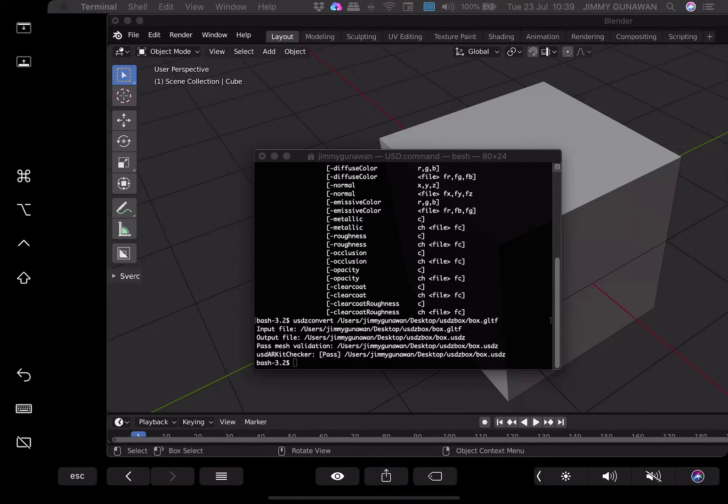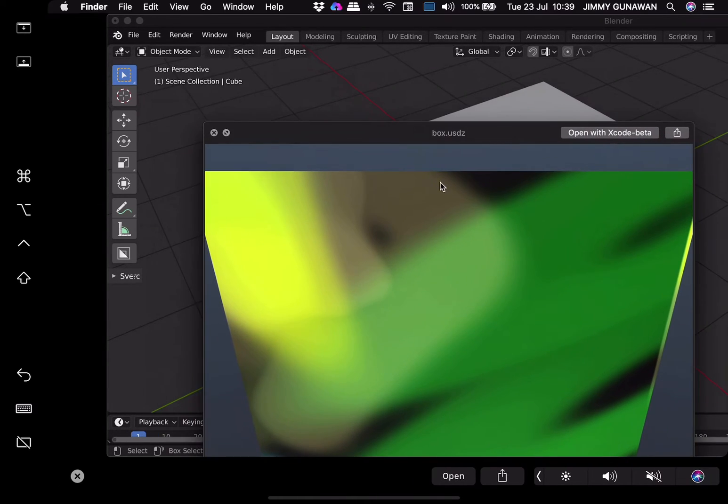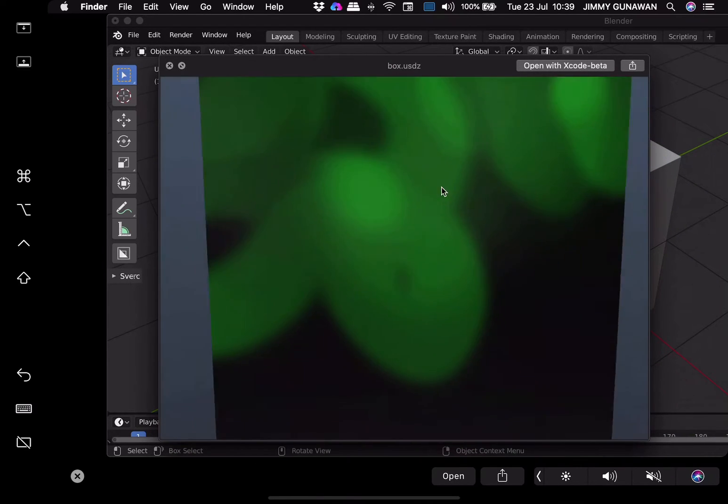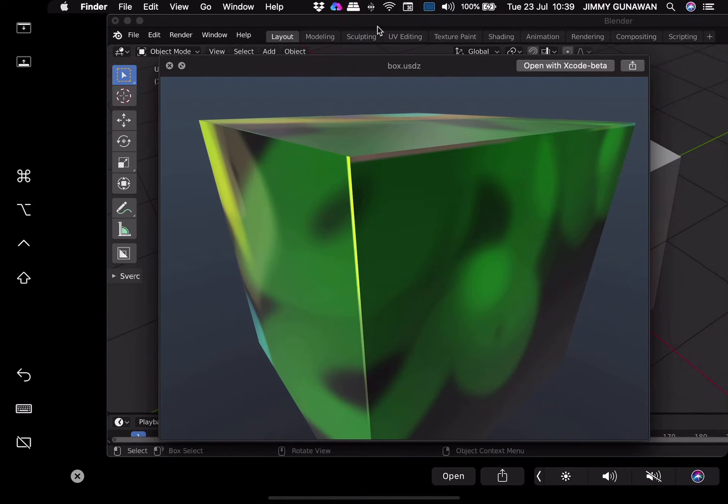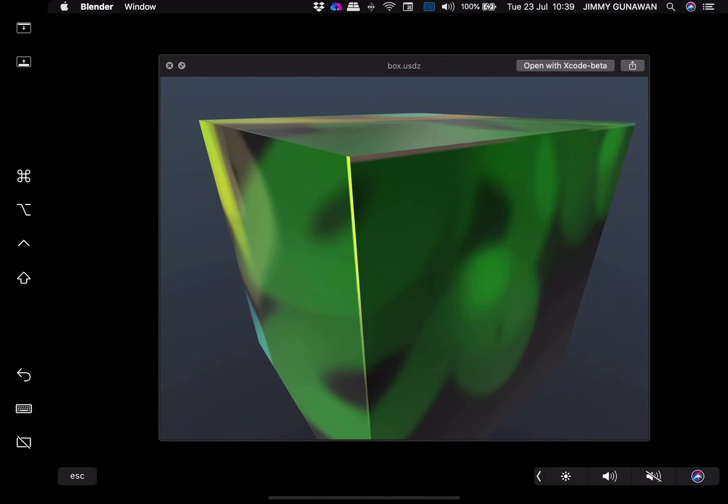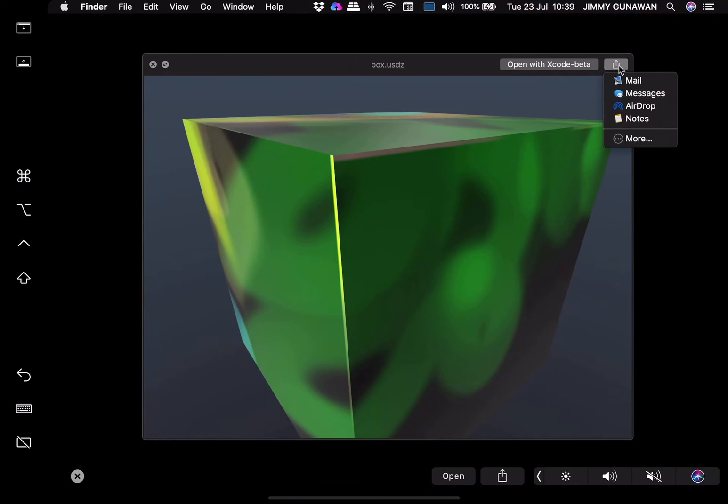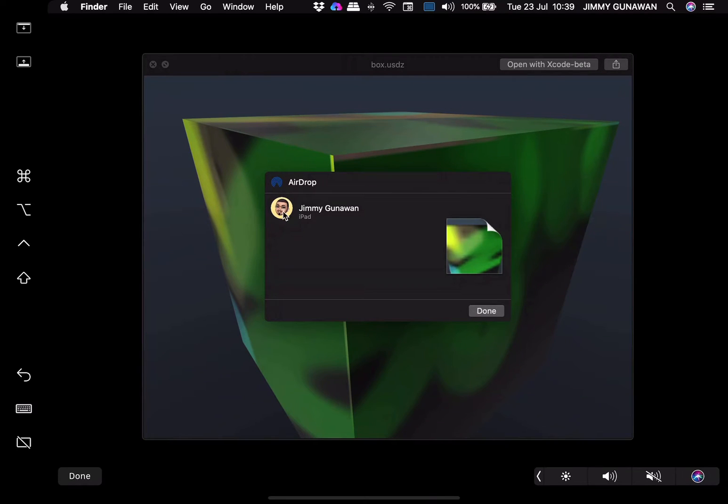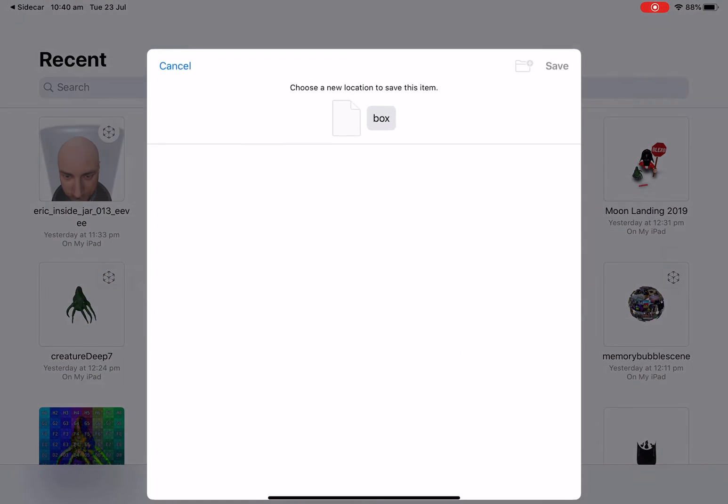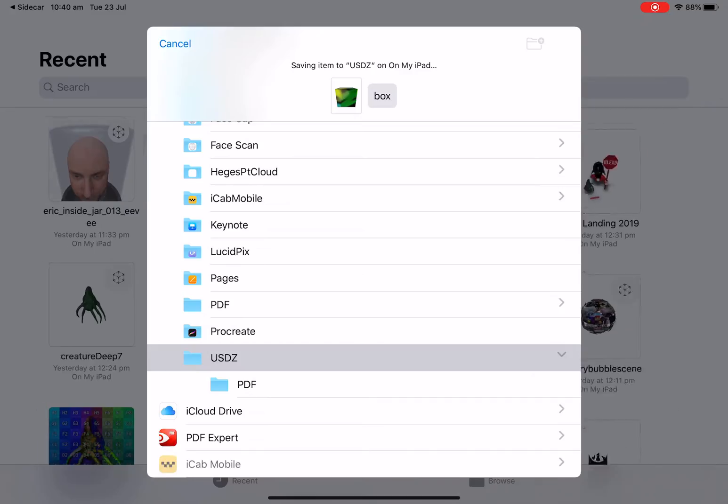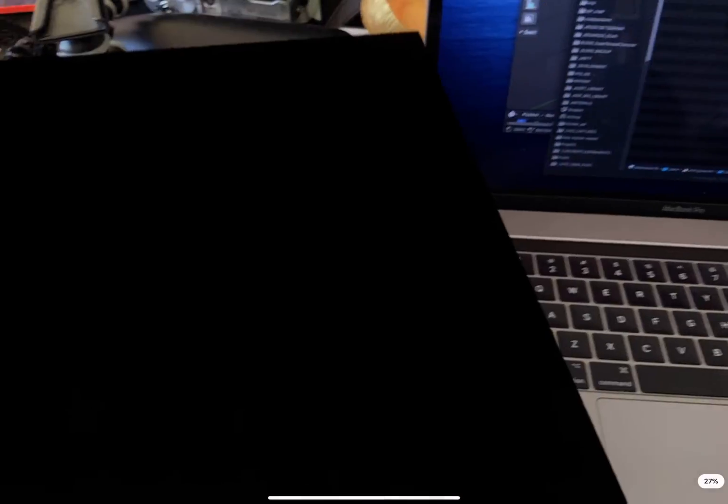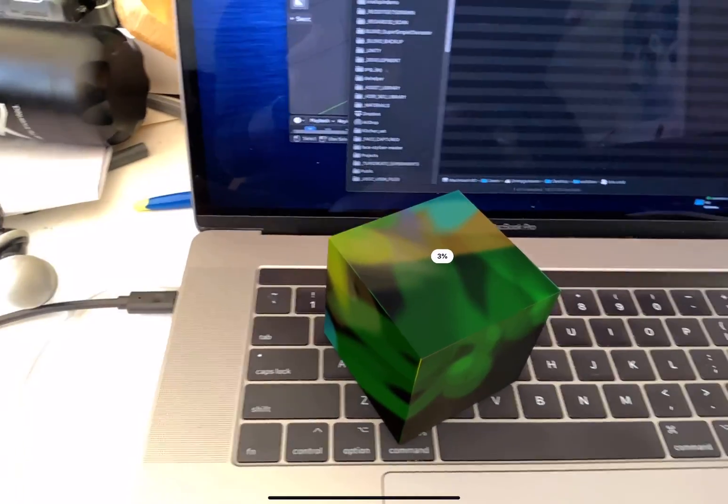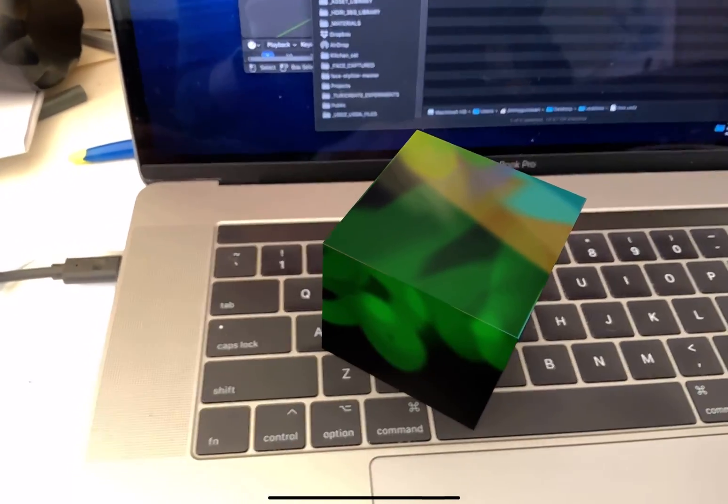So now we should have box that's actually USDZ and this is ready for... I can airdrop it into my iPad. So airdrop and I'm gonna choose my iPad, put it in files. And now boom, boom. Yep. That's the cube that we just created earlier.